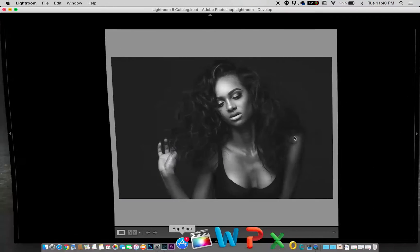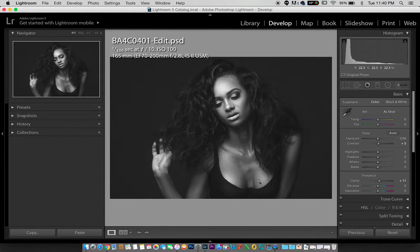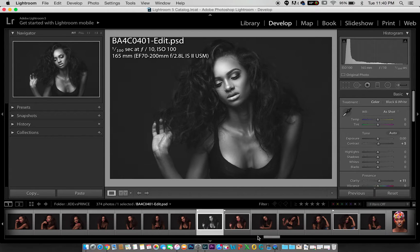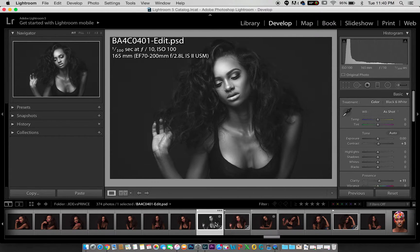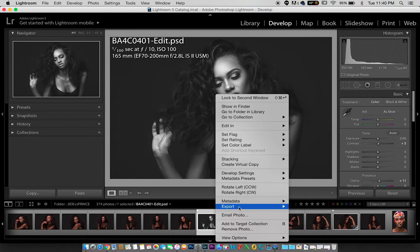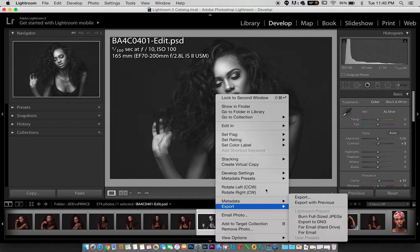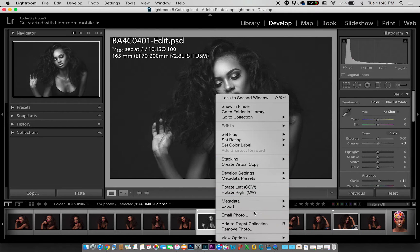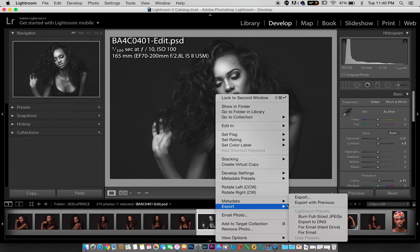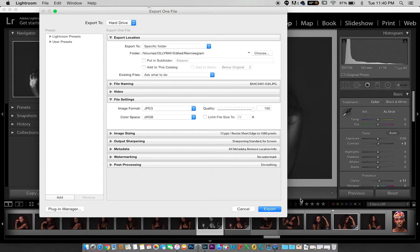Now all you have to do is go into Lightroom and look for the picture you want to export. For this project I'm doing on YouTube today, I'm going to be using this image. Once you get to this image, you right-click the image or use two fingers to click on Mac, and you go to export.